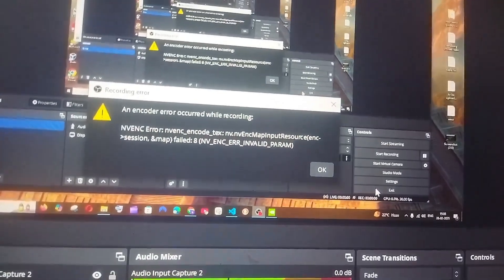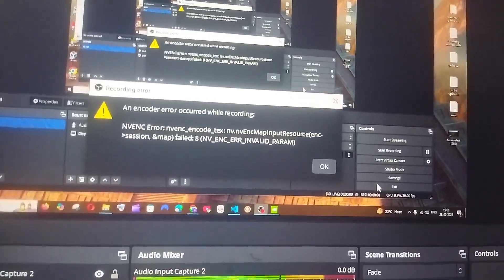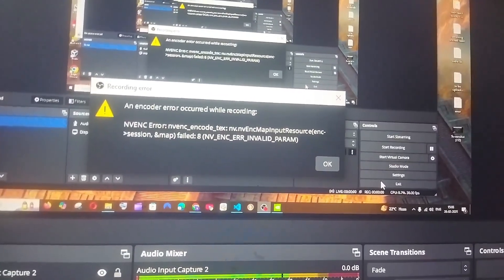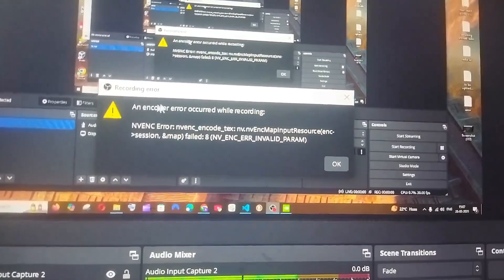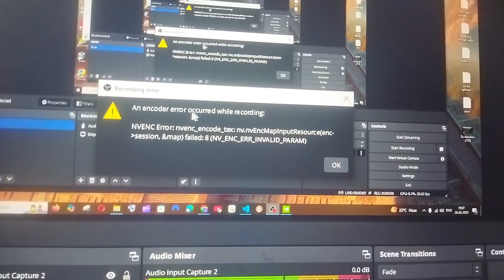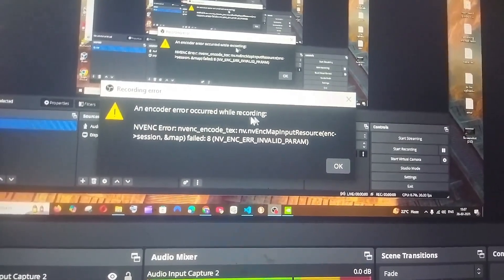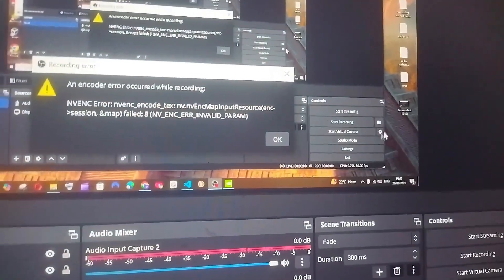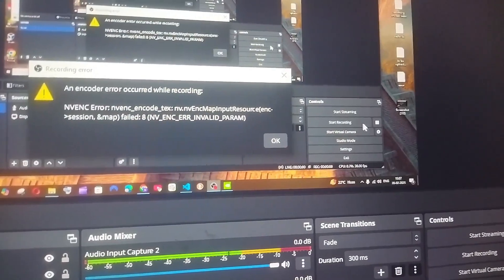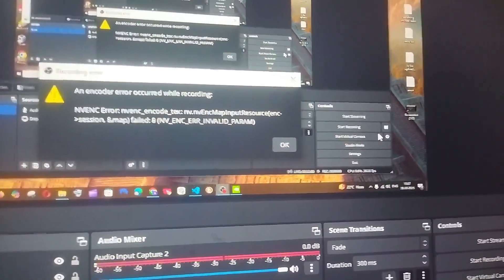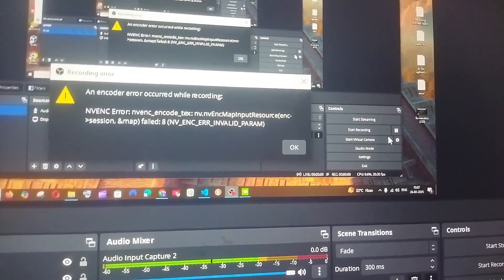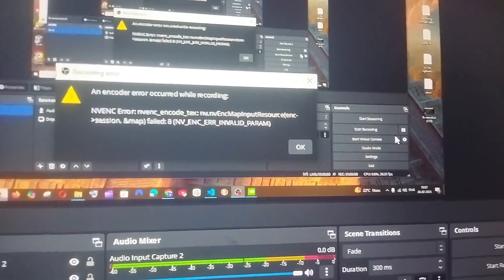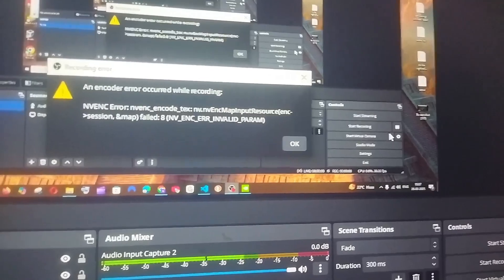Hey everyone, in this video I will be showing you how to solve the error in OBS: an encoder error occurred while recording NVENC error. So the first solution is going to be upgrading your Nvidia driver to the latest version.